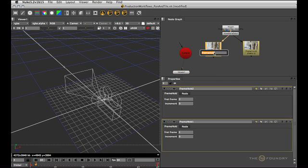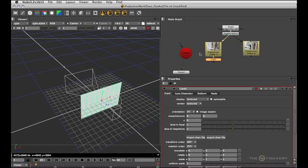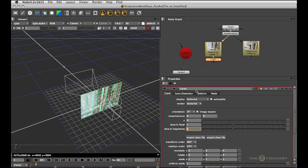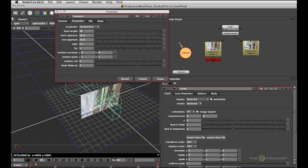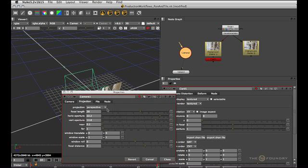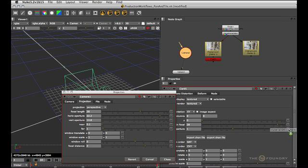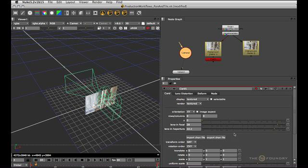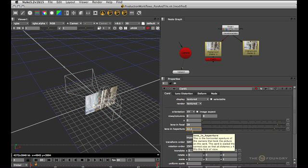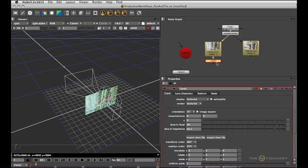So now we're ready to create our first card. And you may have noticed before that the card node itself has a focal length and a horizontal aperture. It has those properties to facilitate exactly our pan and tile setup. So let's actually go ahead and copy those values from the camera. I'll just shift drag the focal length from the camera into the card to copy it. And then do the same for the horizontal aperture. And that takes care of that. We don't need the vertical aperture because the card node figures that out based on the incoming image's aspect.